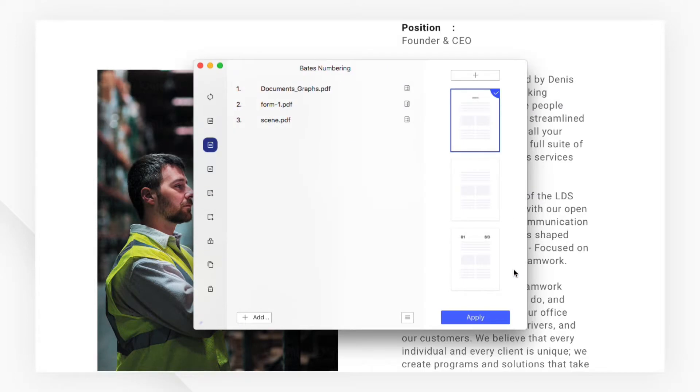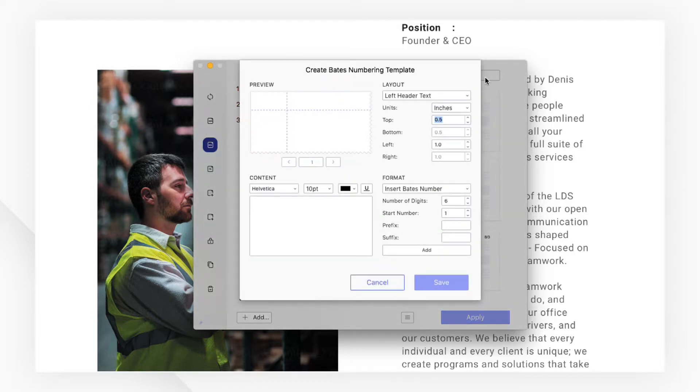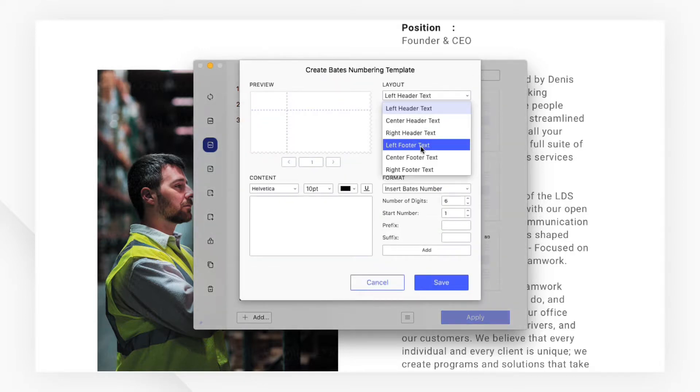Now you can load your saved Bates numbering settings using the saved option at the right-hand side of the pop-up window. Or you can click the plus button to process the Bates numbering setting.